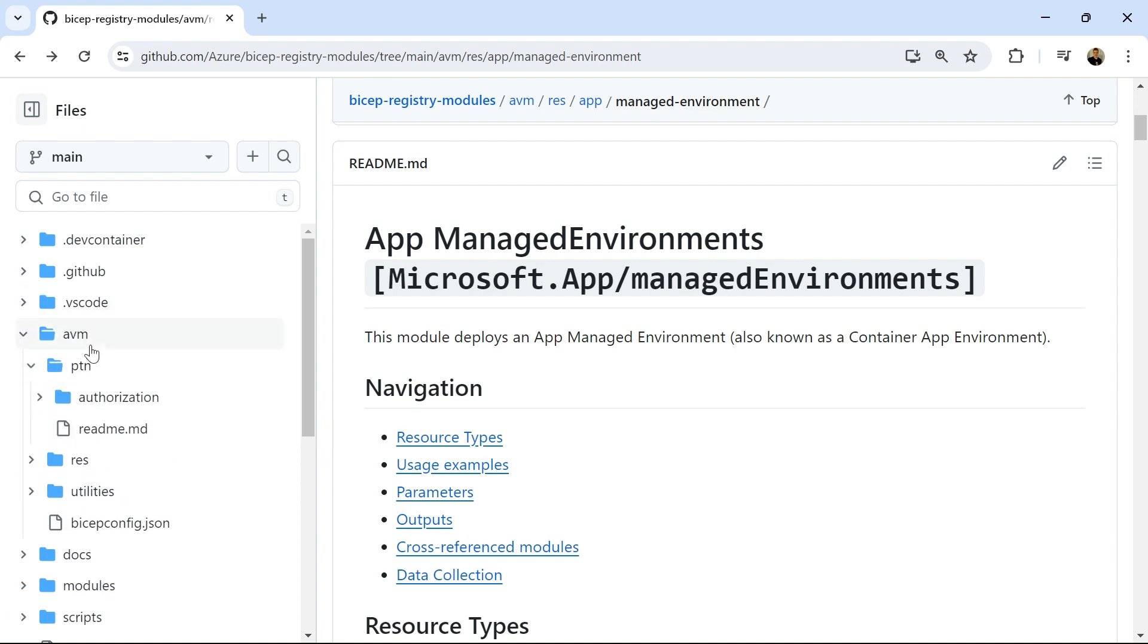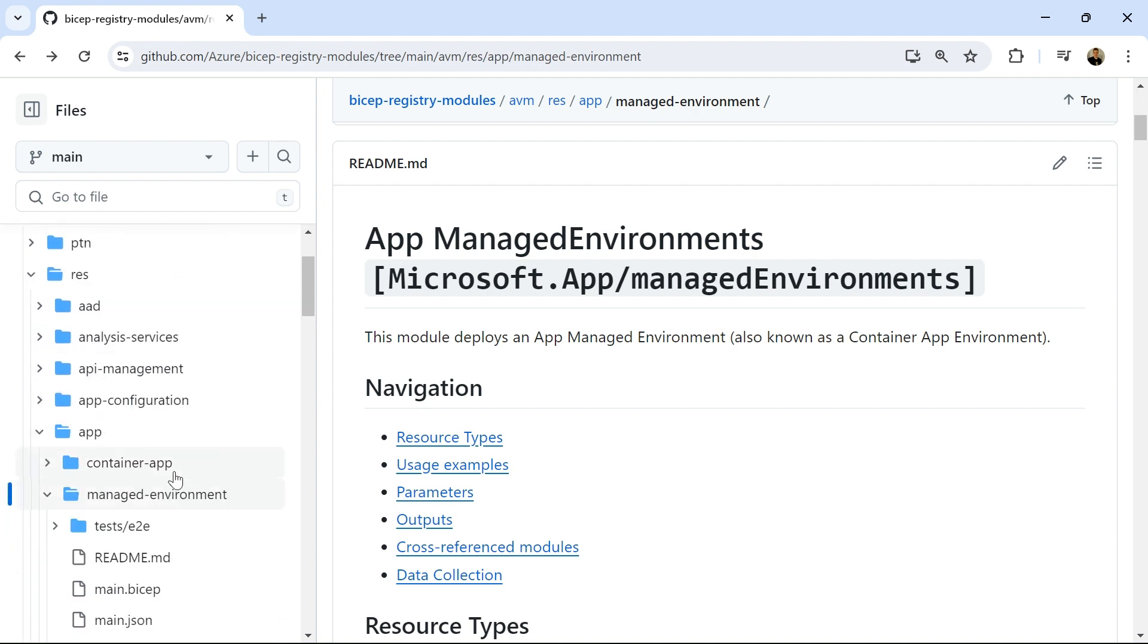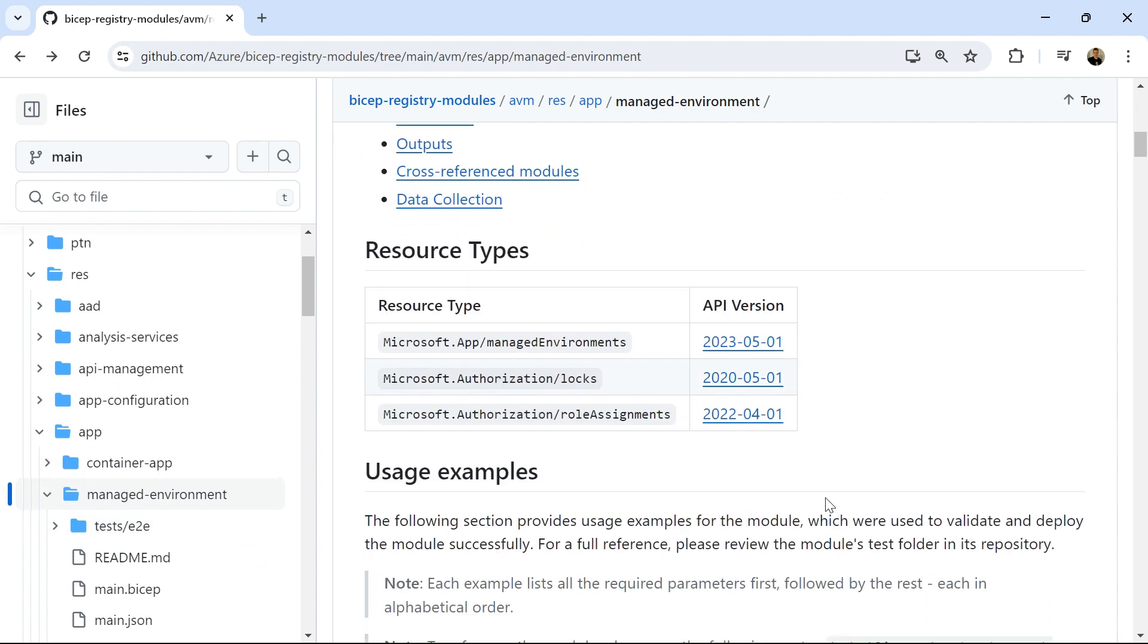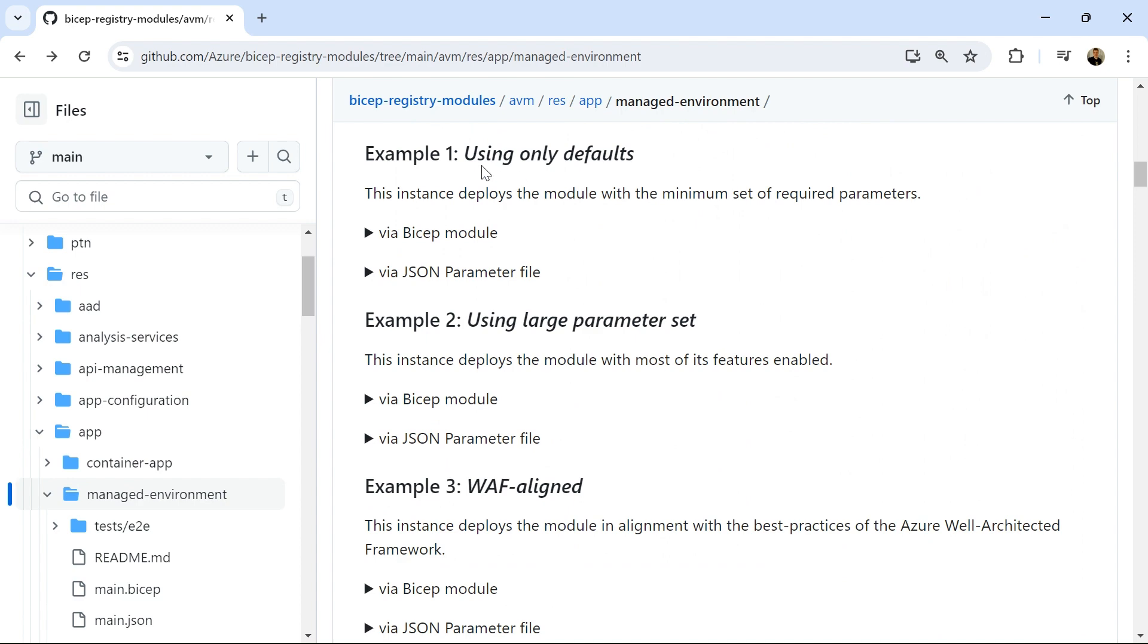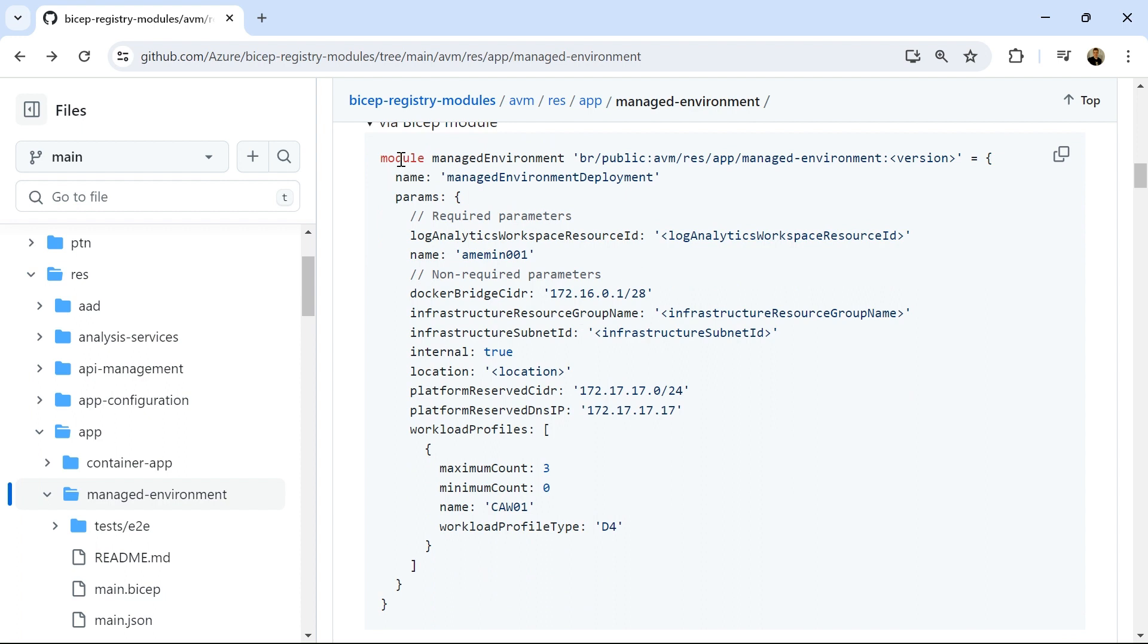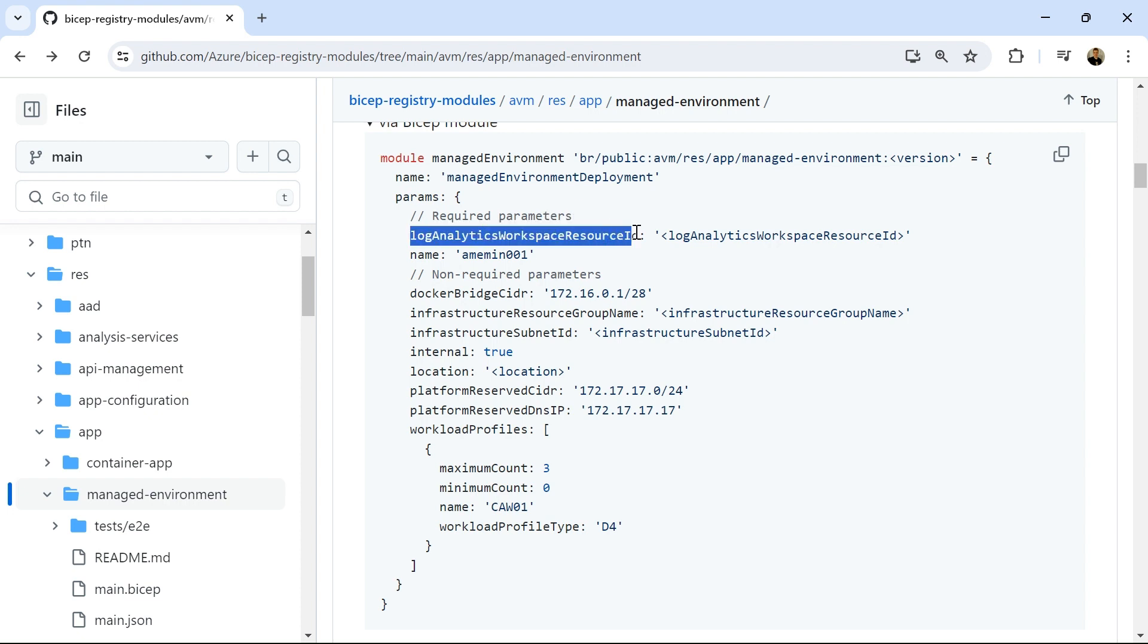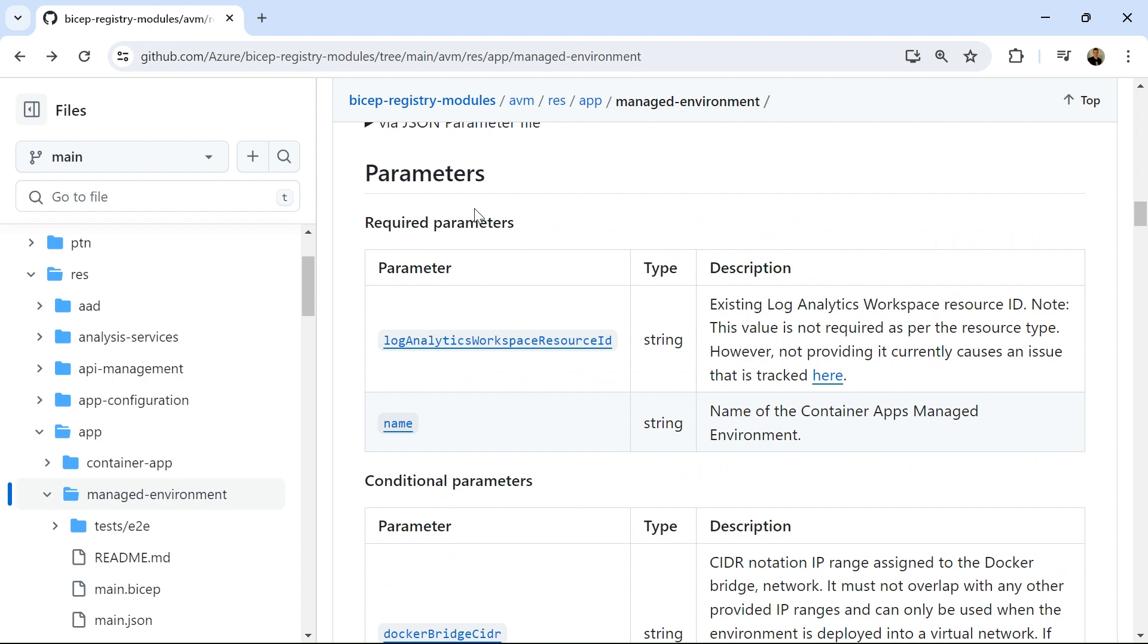So here I am in github.com Azure Bicep Registry modules, and all the Azure Verified modules are actually organized in folders underneath here. So I've got some resources for patterns and then also some resources for resources themselves. Remember, there are two types of Azure Verified modules: patterns and resource types. So we're going to start with our managed environment, our Azure Container app environment, and we're going to use an example using only the defaults.